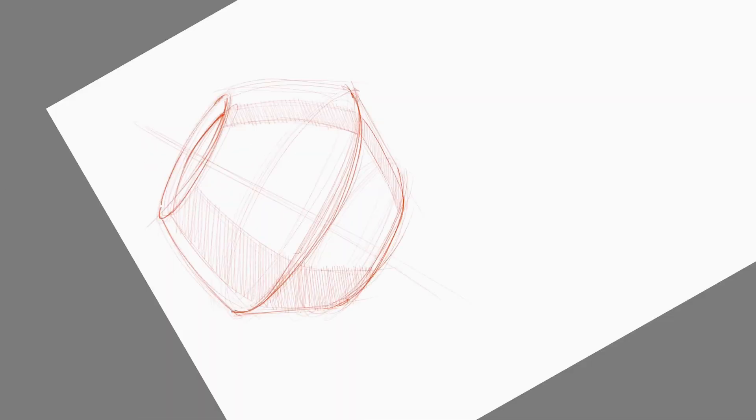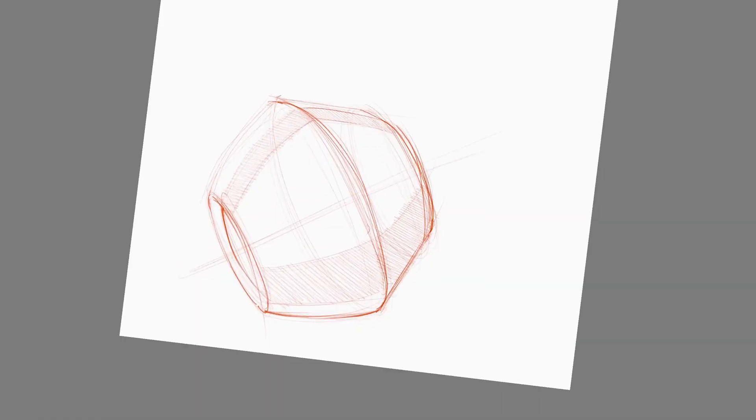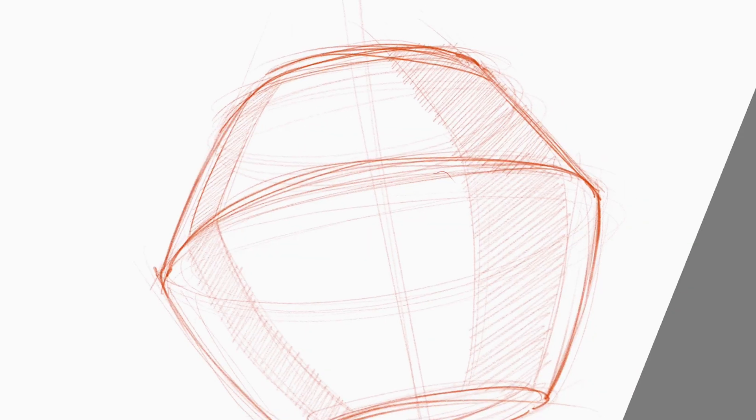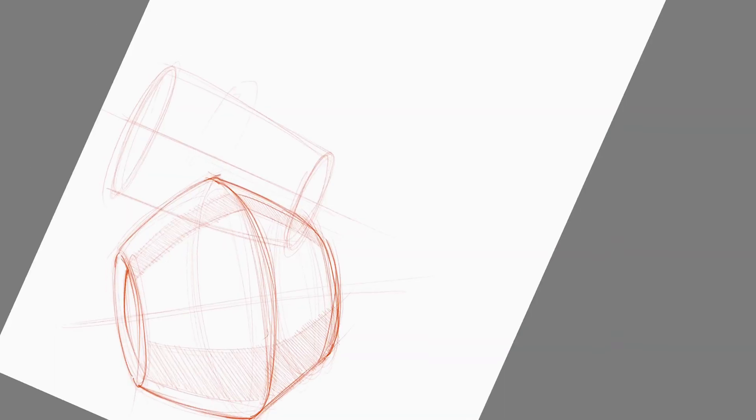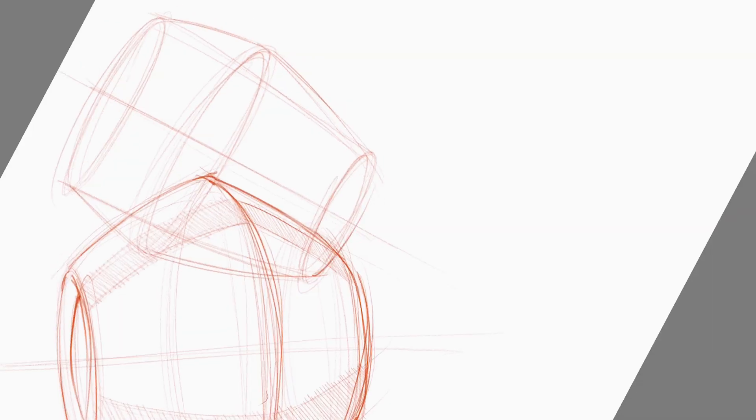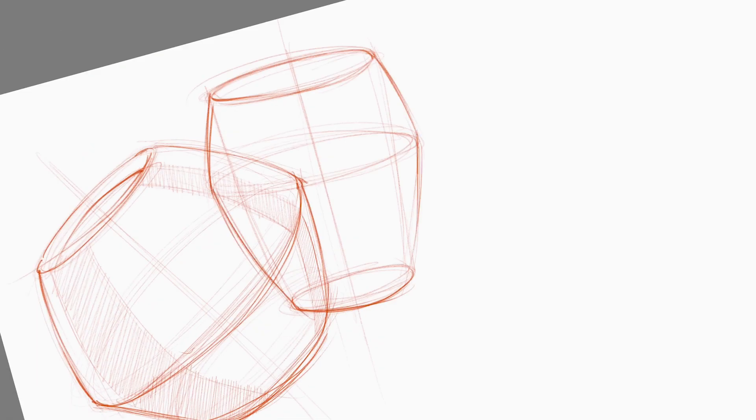What you're watching here is a 3 minute time lapse of a 10 minute sketching session. You'll have already noticed that I'm starting my sketches with construction lines. There are links below to my videos explaining the process of sketching with construction lines.